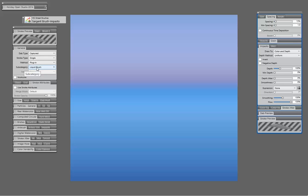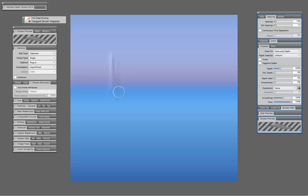Now, the liquid brush is the issue in regards to you seeing the Impasto when you paint on a new layer. You won't see any color, but you actually will see the raised Impasto effect there.